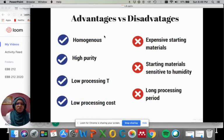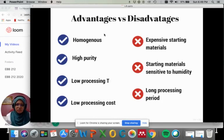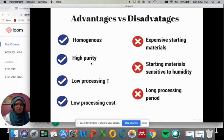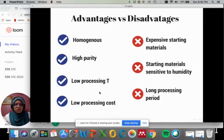We need to know the advantages and disadvantages of the sol-gel method in producing ceramic powders. Sol-gel can give very homogeneous and high purity ceramic powders. It involves low processing temperature, normally at room temperature, and with that it will also reduce the processing cost.